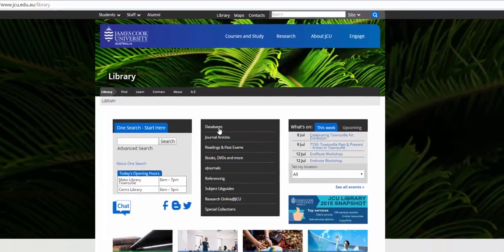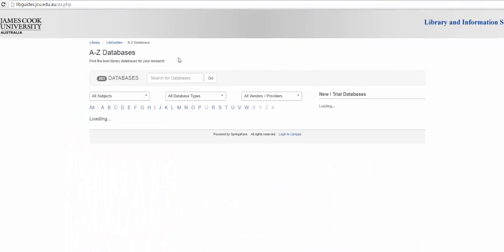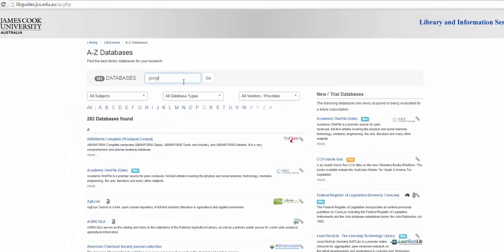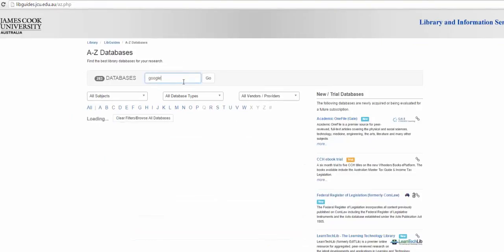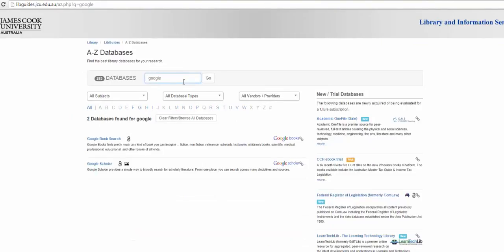Google Scholar is available from the databases link on the library homepage. Accessing Google Scholar from the databases page link will ensure that you are correctly logged in to access full text resources that are held by the JCU Library.